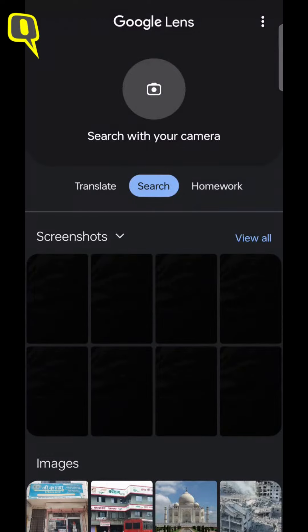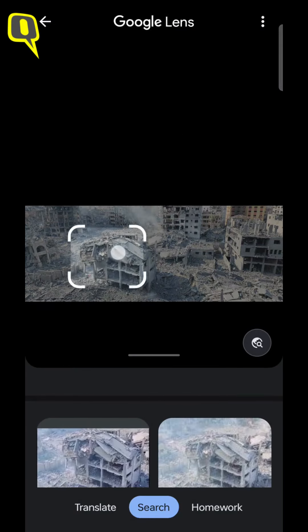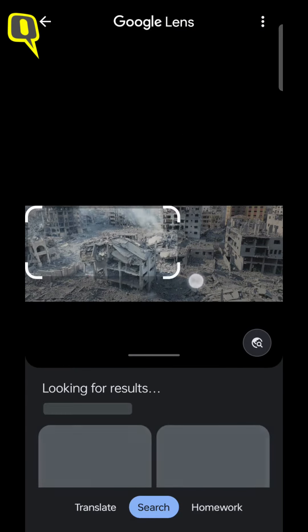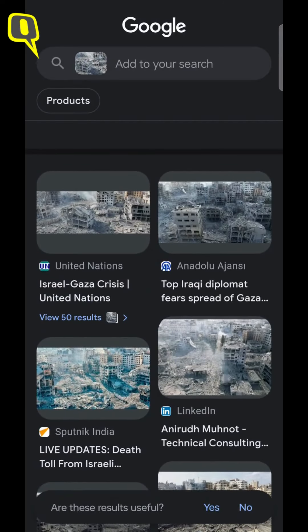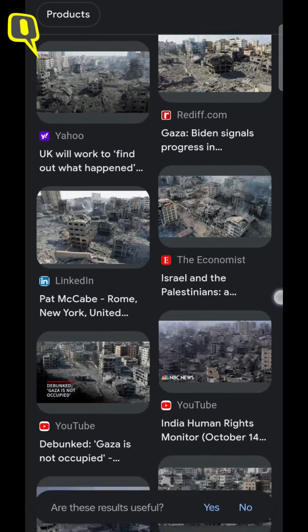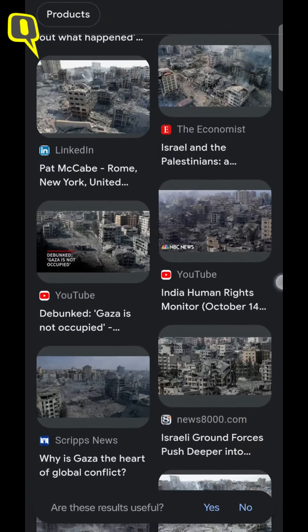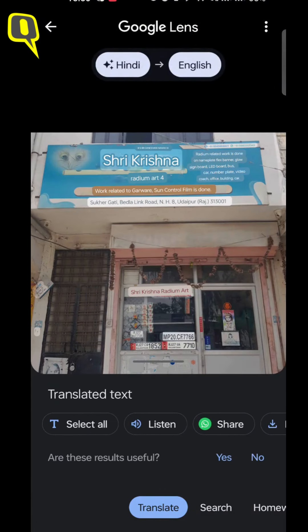Did you know you can also verify images on your phone in just a few minutes? To verify an image on Google Lens, just open the application and choose an image to search. The result will provide you with articles, related images and even social media posts where the same image has been used. You can also translate text using this feature.